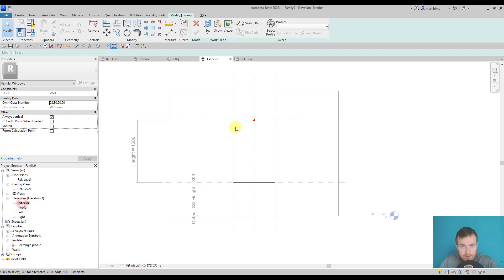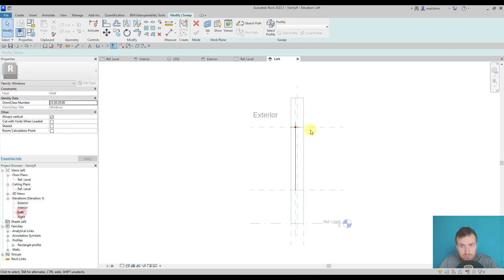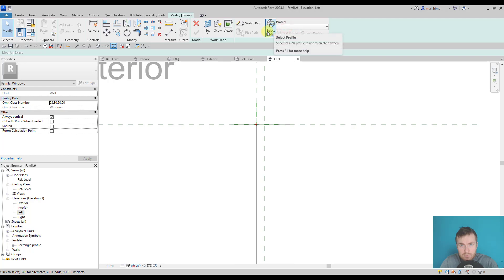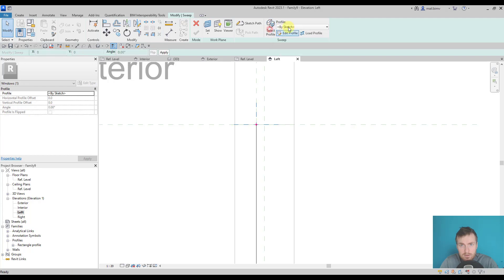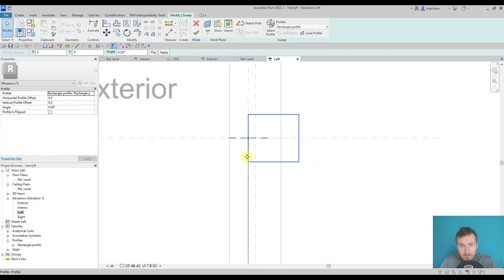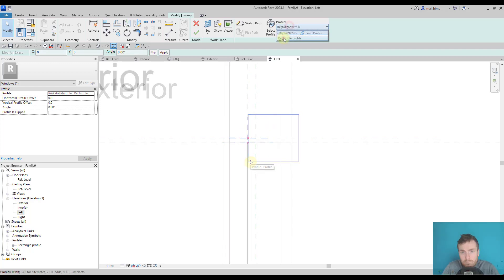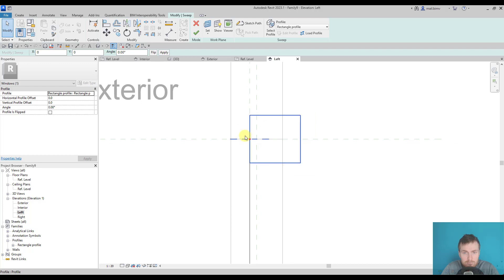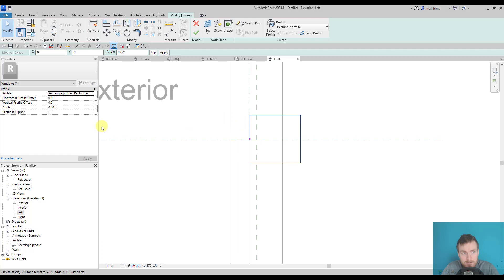Now we need to set a profile and it will be the rectangular profile. This profile is very big, but later we'll take care of it. Now we just need to focus on positioning it correctly. You see that I have horizontal and vertical profile offset there.